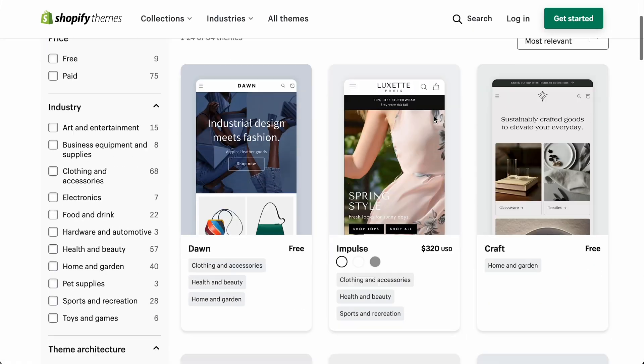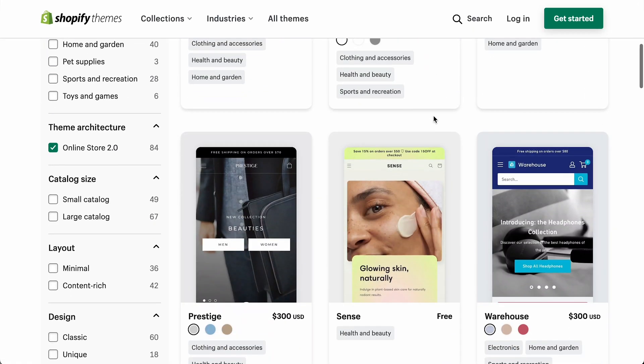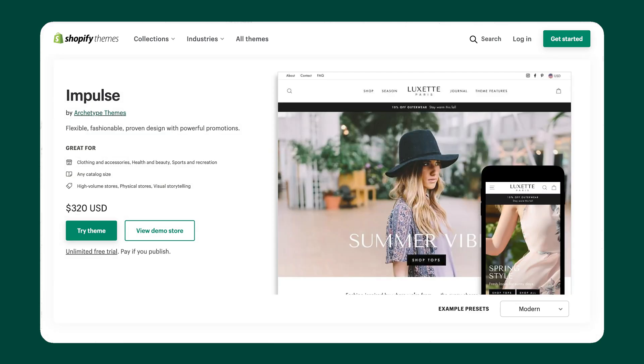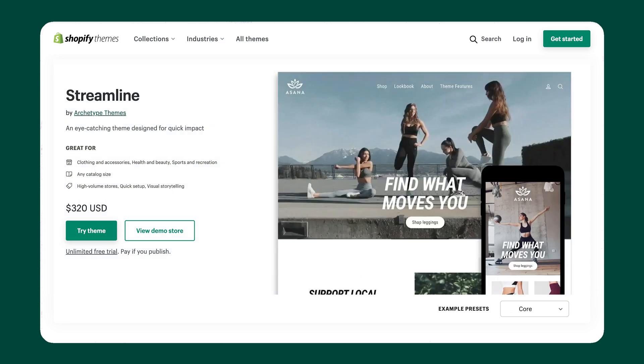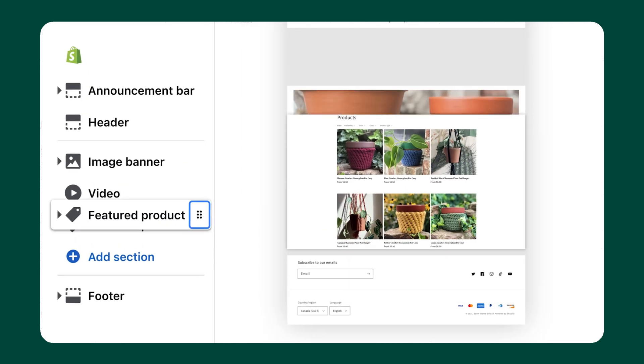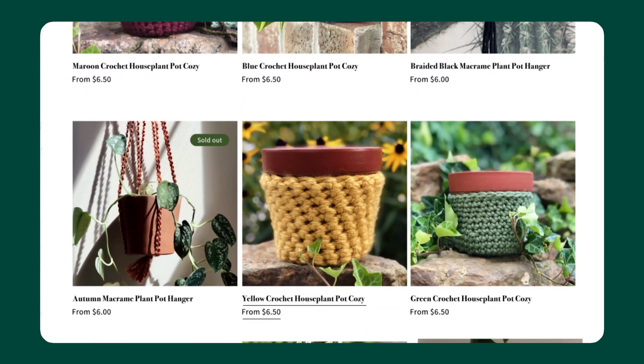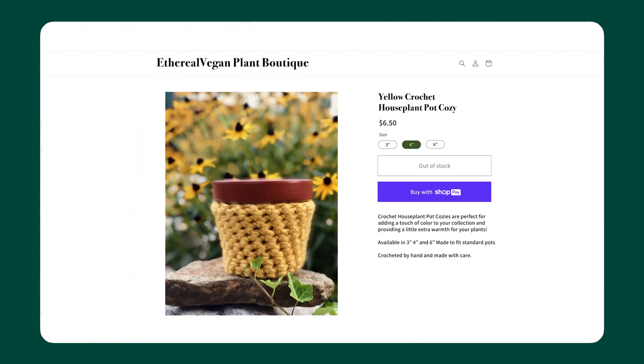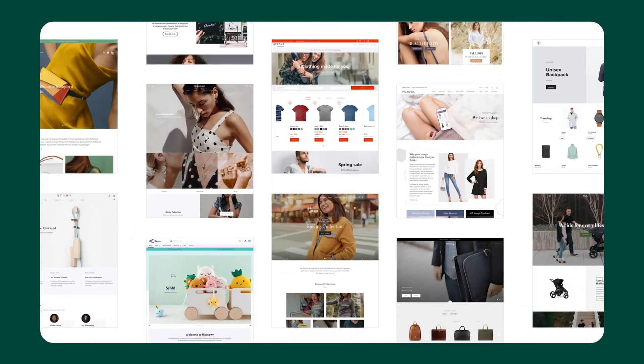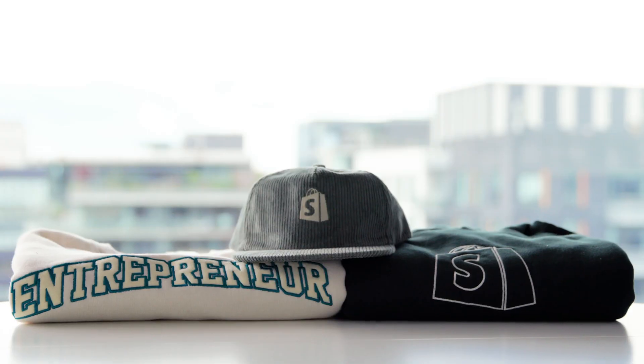So let's jump into picking the right theme for your brand. The Shopify theme store has tons of free and paid themes to choose from. If you don't have a Shopify store yet and you'd like to follow along with me step by step, you can get a free trial on Shopify by clicking the link in the top corner of this video or in the description below.